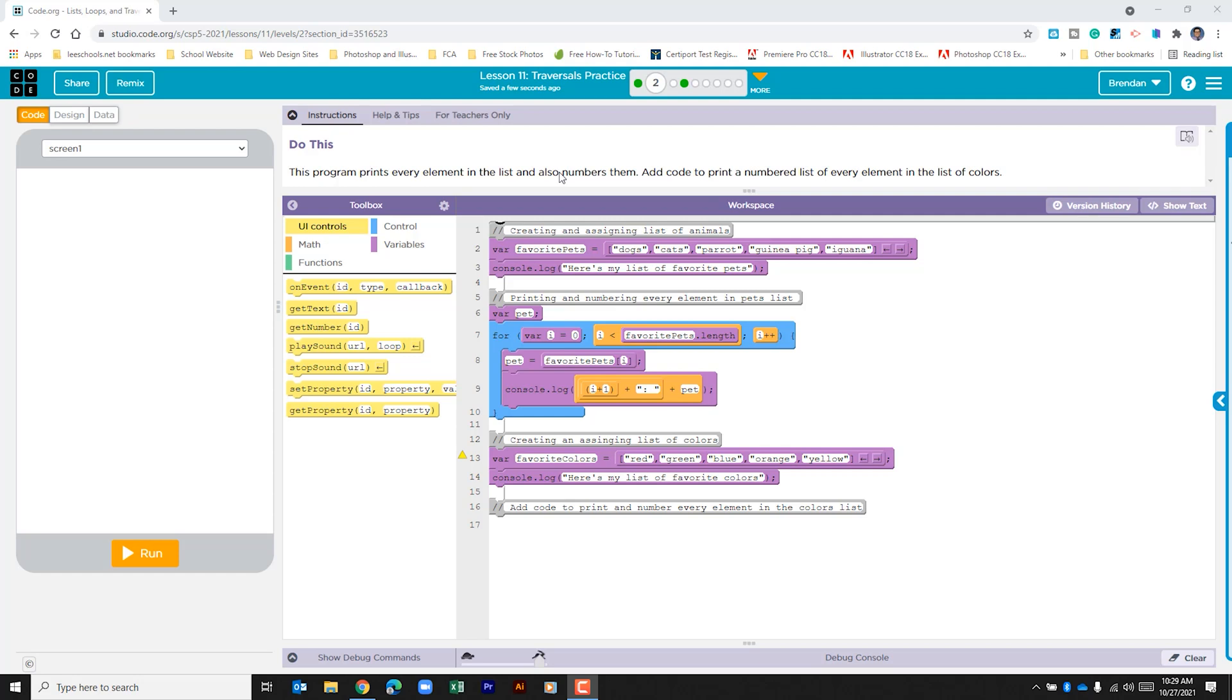It tells us this program prints every element in the list and also numbers them. Add code to print a numbered list of every element in the list of colors.